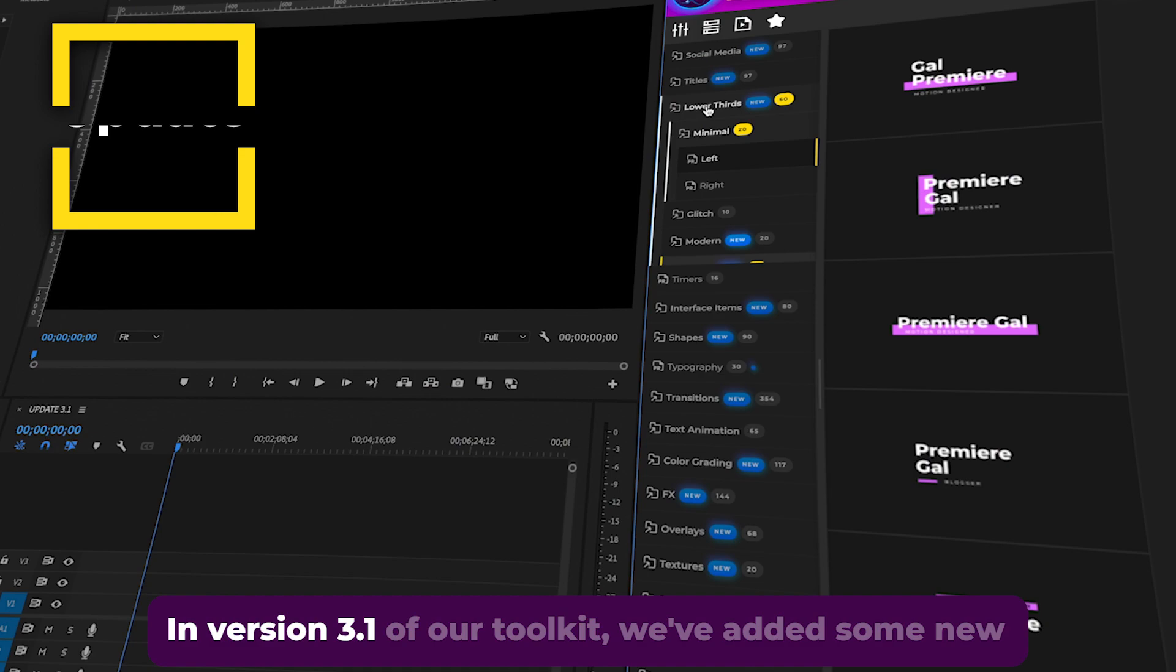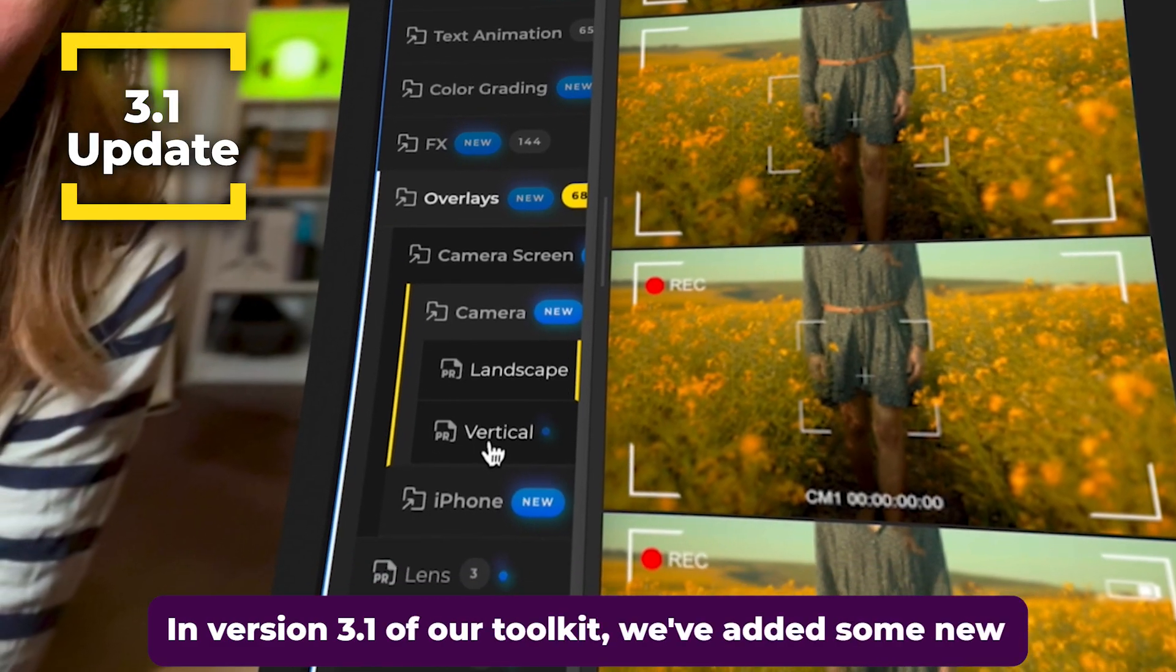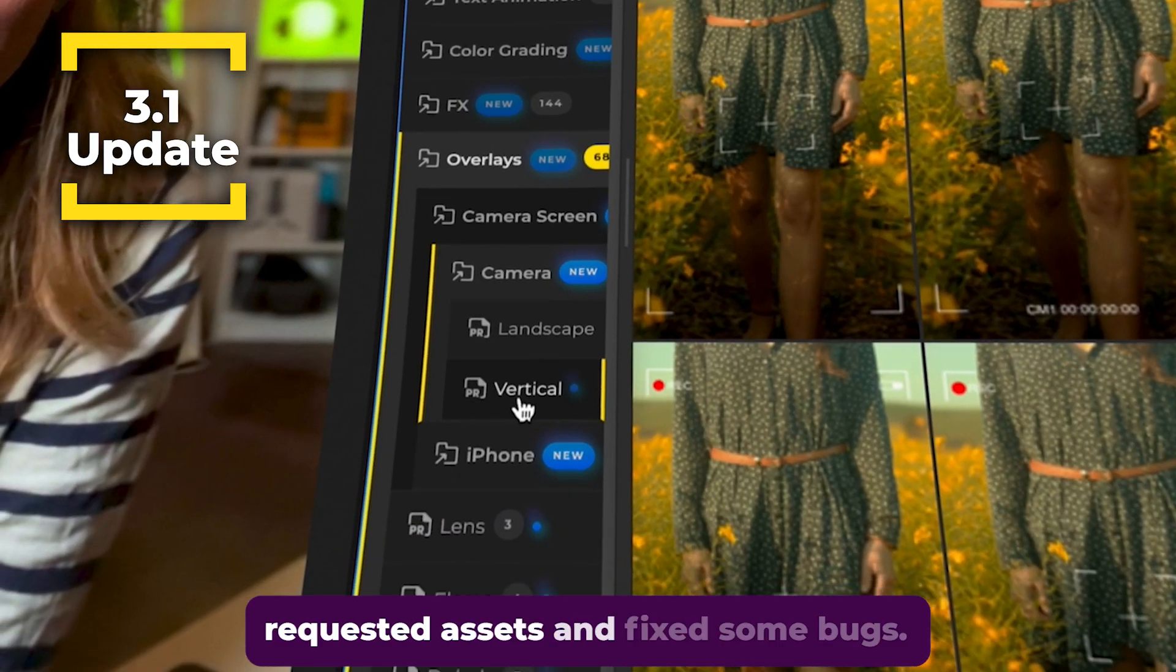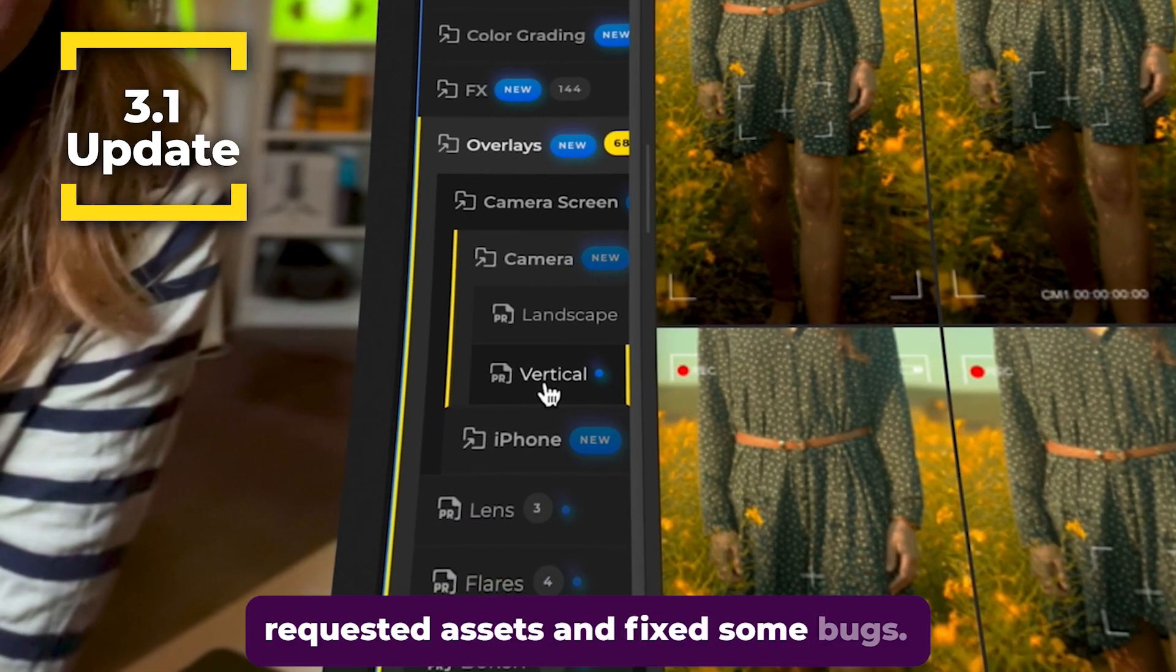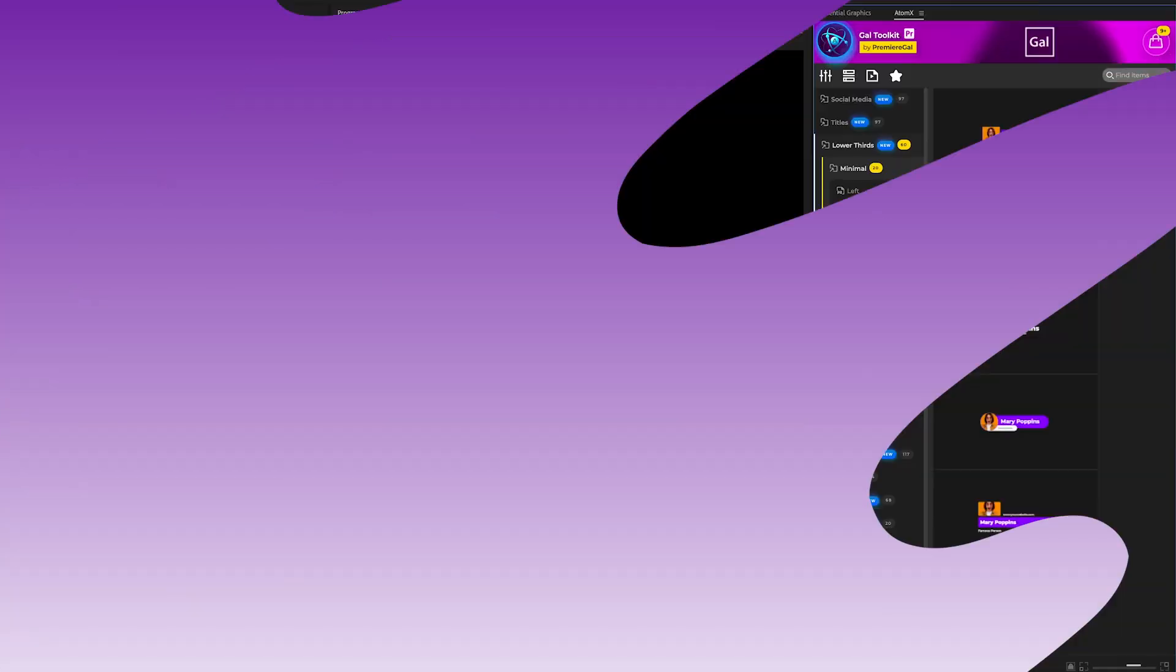In version 3.1 of our toolkit, we've added some new requested assets and fixed some bugs. So what's new? First,